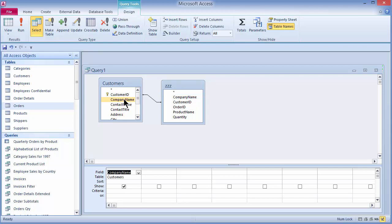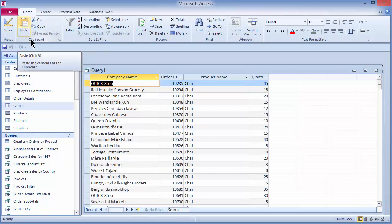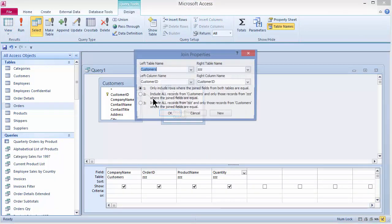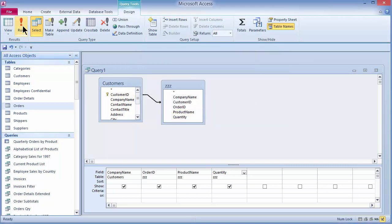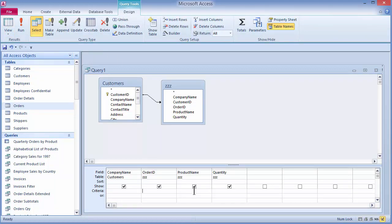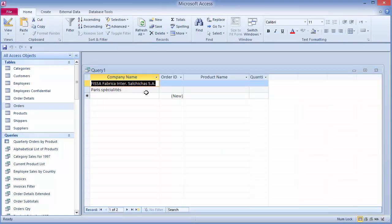I'll pull in the company name from Customers, and from the ZZZ query I'll pull in the order ID, product name, and quantity field. Running this, I get my 2,155 records. Going back to Design View, I'll double-click the join line and go to number two — Show All Records from Customers — and click OK. Running the query now shows all records including the two missing ones: 2,155 to 2,157. Just like before, if I go to Design View and under Order ID type Is Null in the criteria, running it again shows my 2 records — and since they have no orders or products, those fields are left blank.